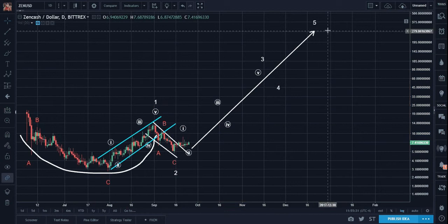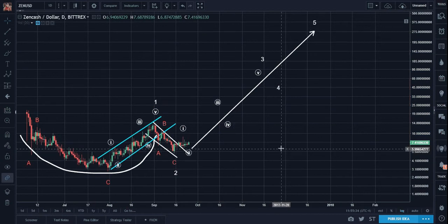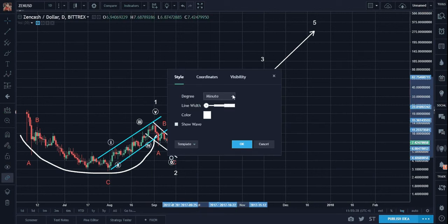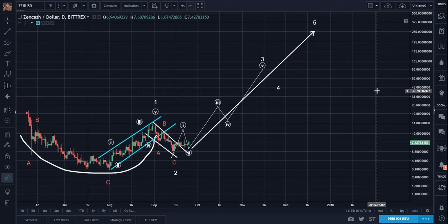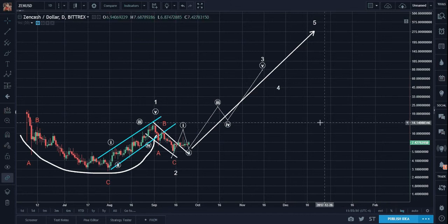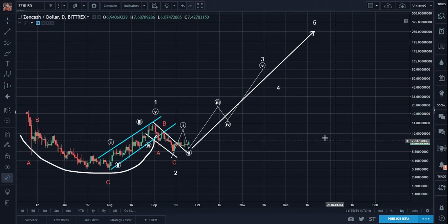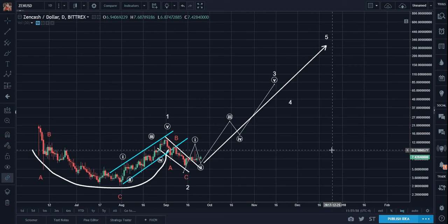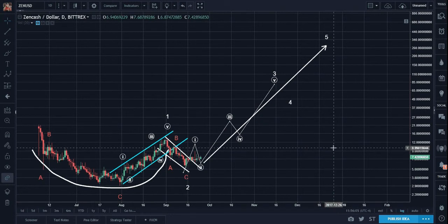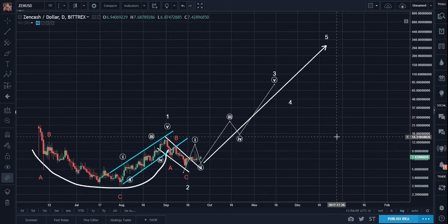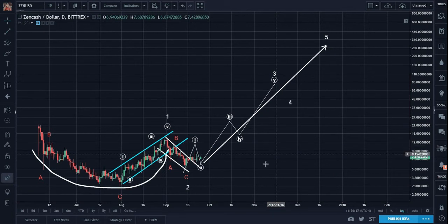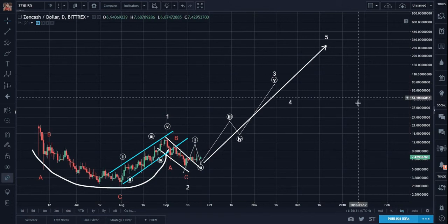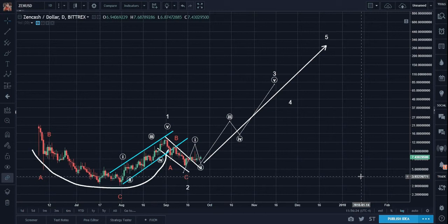Again, much of the pathway and the height will depend on Bitcoin. Why? Bitcoin is the moon that moves the tides of the cryptosphere ocean, and Zencash is no exception. The network effect of Bitcoin is so massive compared to any other coin right now — it still is the moon that will move the tides. Can it change? Yes, but not right now.